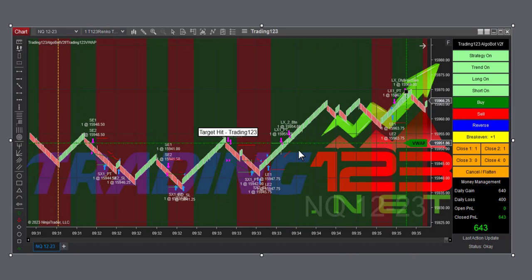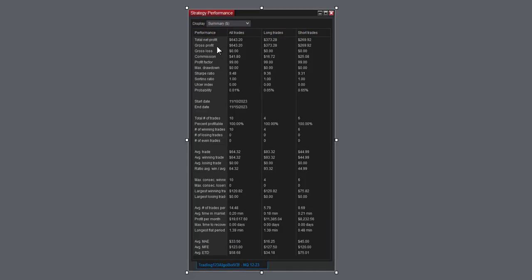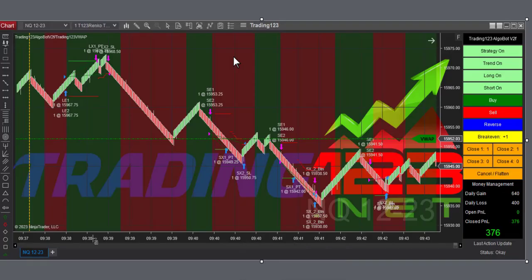We're trading two contracts again. There's the strategy performance for the trade, 100% winners. Here's our second trade of the day. This is on the NQ, we just traded NQ today.